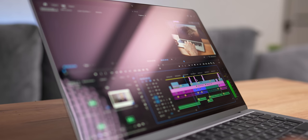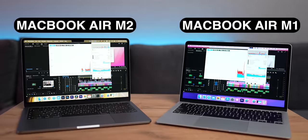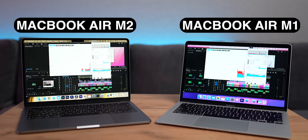If that doesn't convince you, let's do a live test right now, rendering the same video in Premiere Pro in 4K on the M1 Air and the M2 Air at the same time. Both MacBooks started off equally fast. After all, the power of both the M2 and the M1 is equally impressive. But what is the difference?